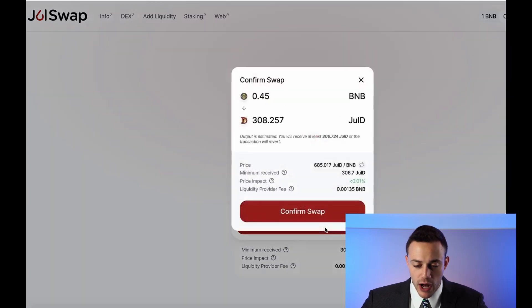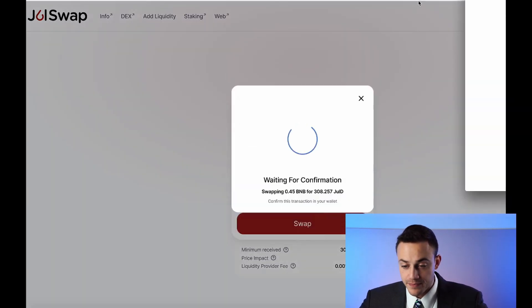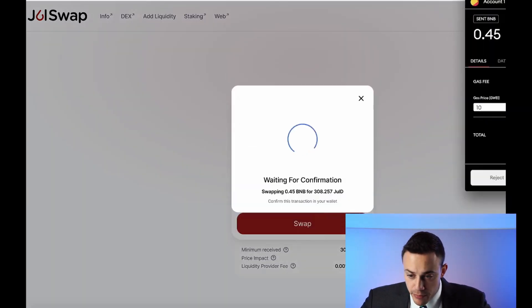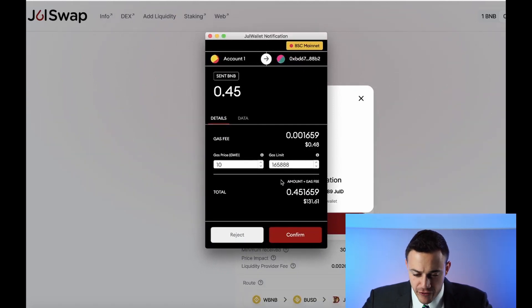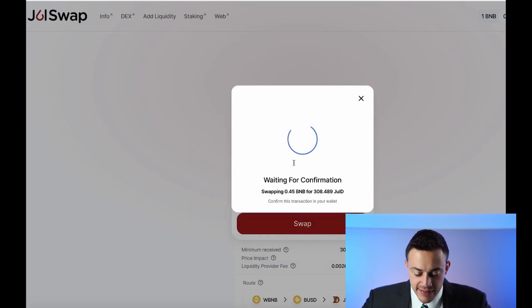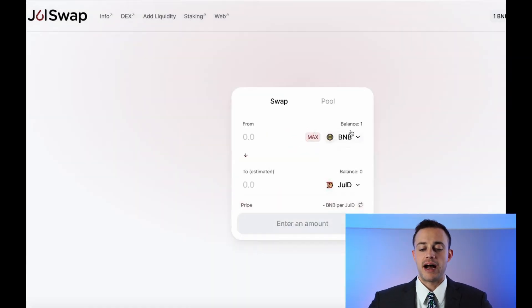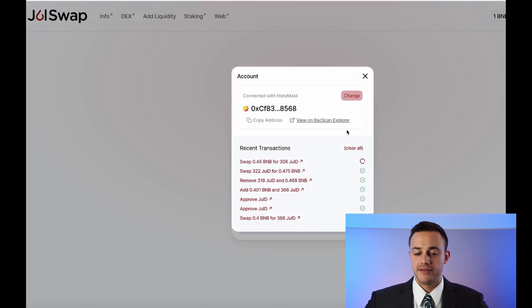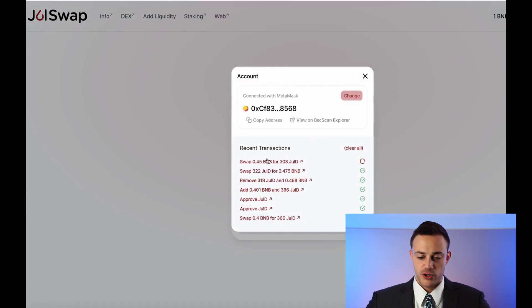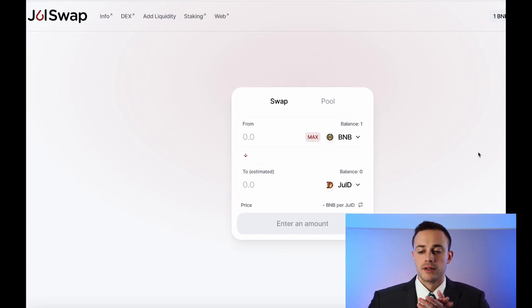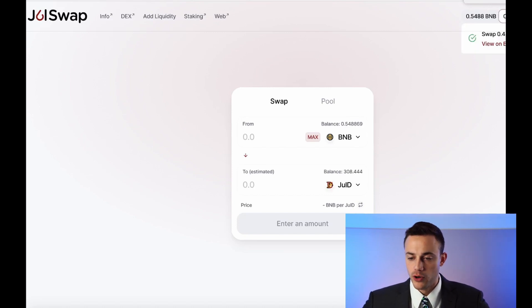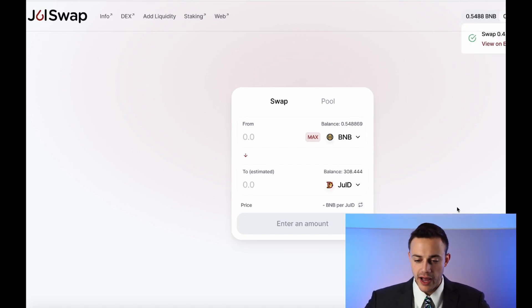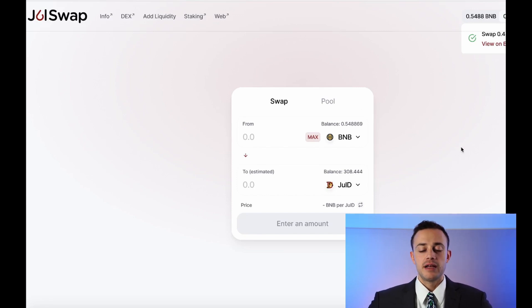Now, all we do is we hit swap. Then we hit confirm swap. And it's going to bring it up here in our Juul wallet. We hit confirm on Juul wallet. It's a 48 cents fee, guys. 48 cents. That is awesome. Okay. So now we wait for that to confirm. As you can see in the top right here, it's pending. We're just waiting to swap the BNB for the JulD. Shouldn't take too long. Confirmed. Beautiful. All right. So we have 308 JulD and we also have some BNB.